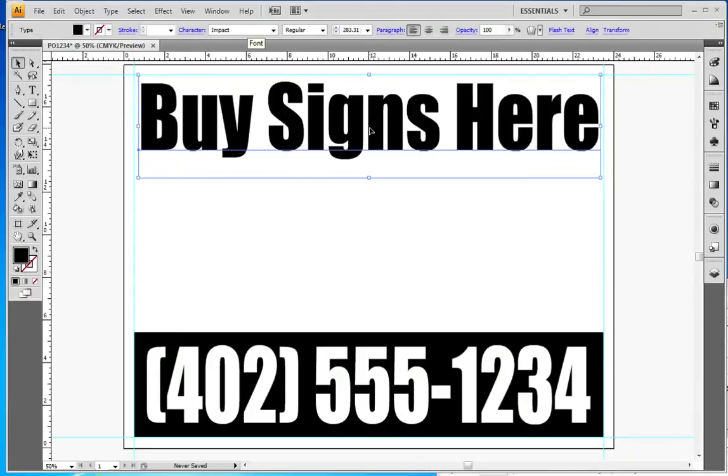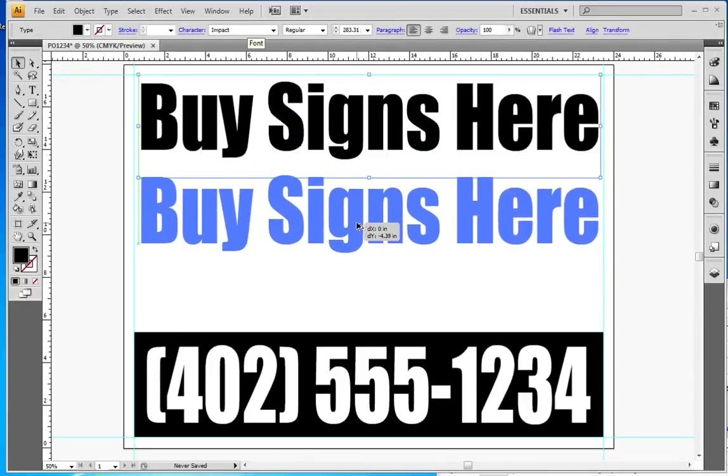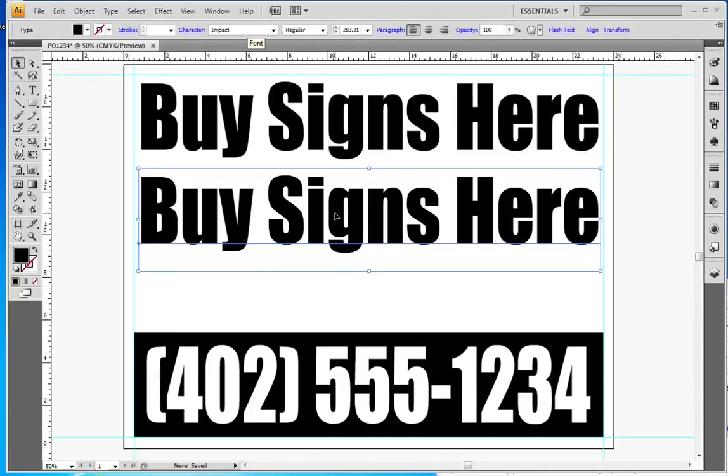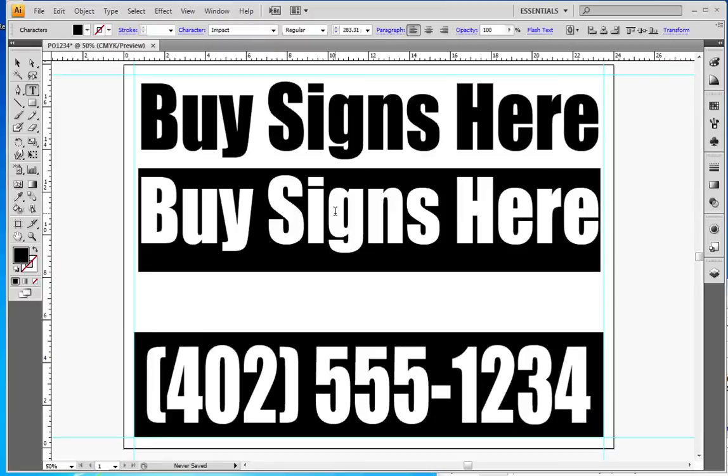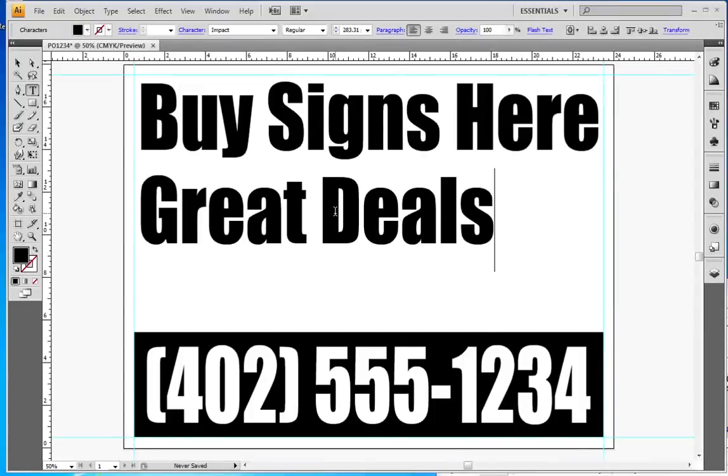One trick is I can select this text, hold down the ALT key and drag down. This of course is on a Windows machine and I can change this text now to Great Deals.